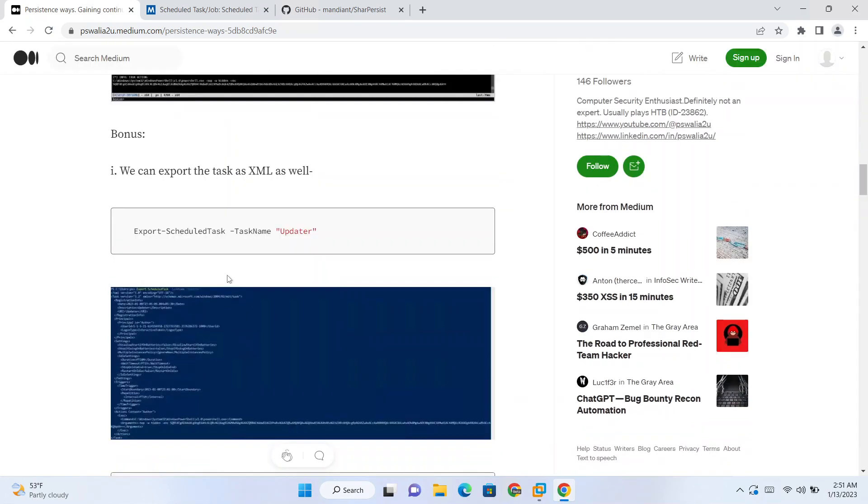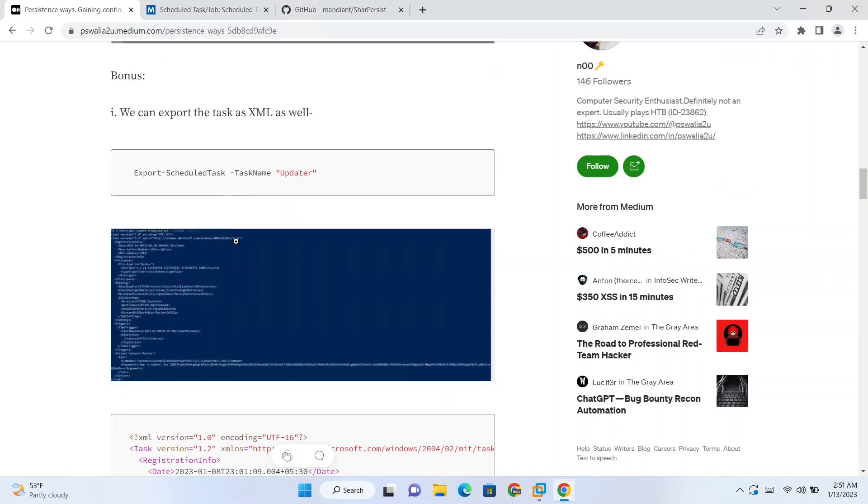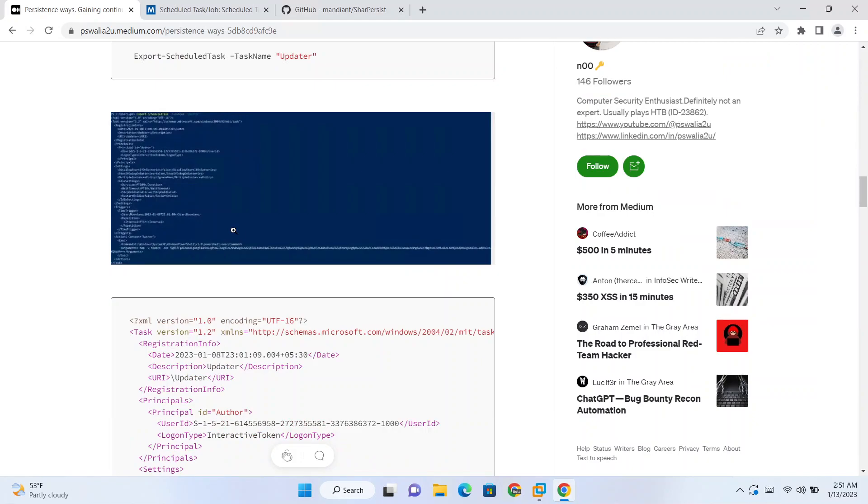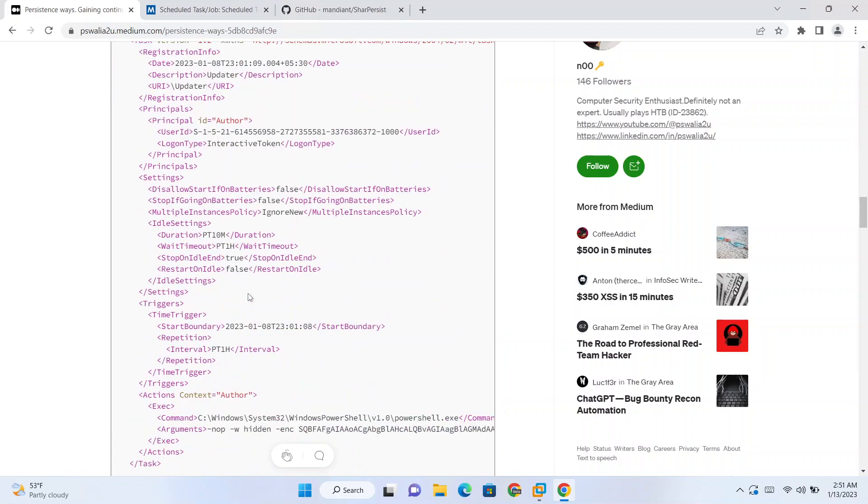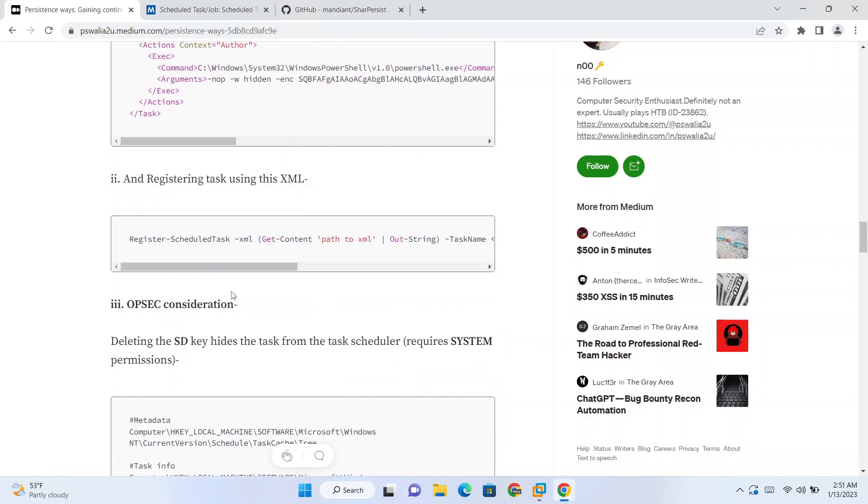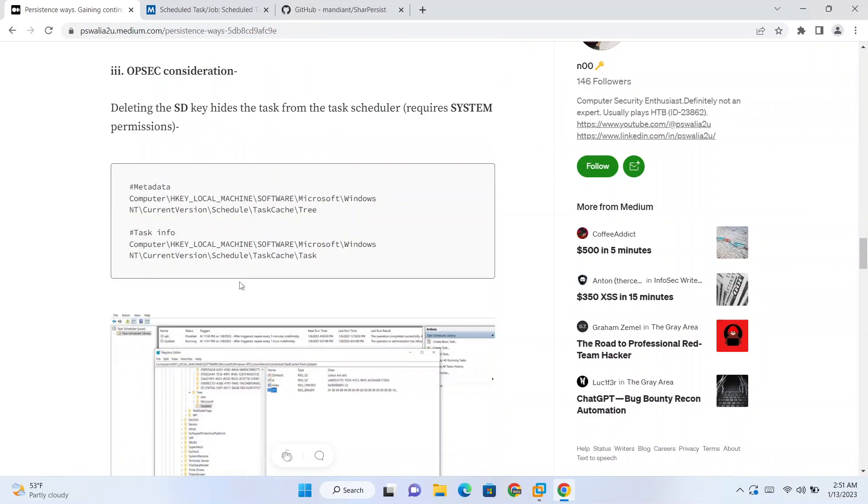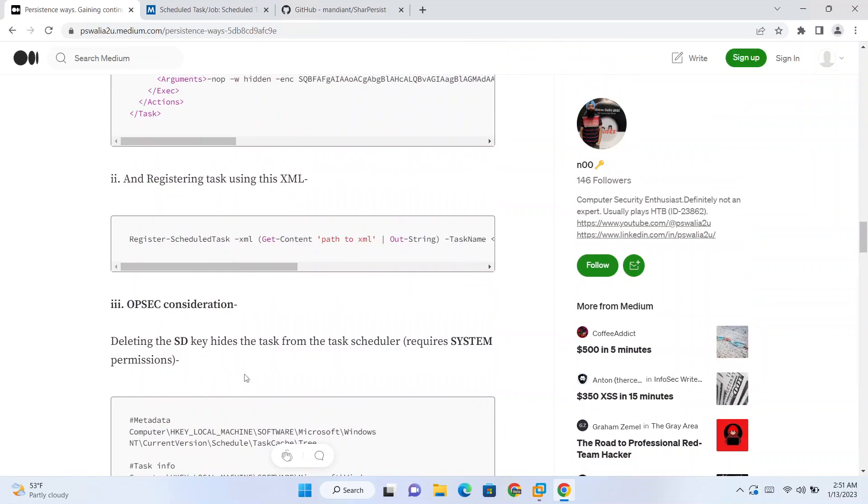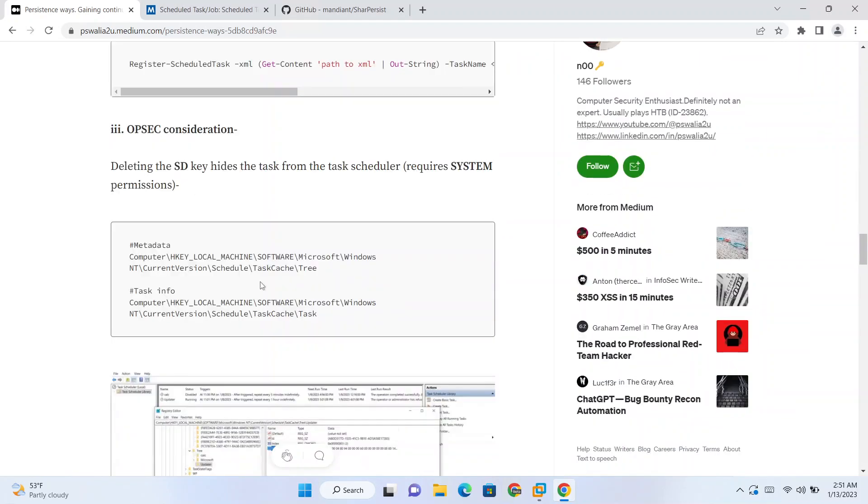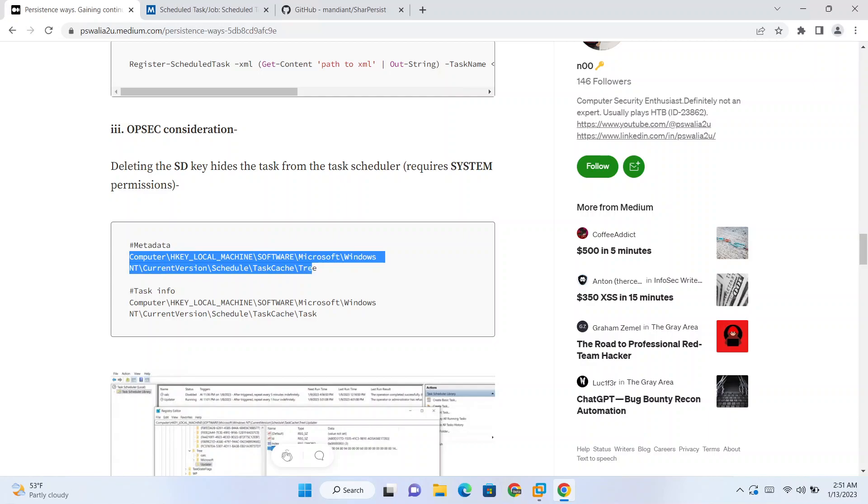Now that's it if you are only looking for a persistence mechanism. But if you want to be stealthy or you want some OPSEC considerations, you want to make blue teamers' job hard, you can try to hide the tasks as well. So for hiding tasks, you can go to this registry. Let me show you that as well.